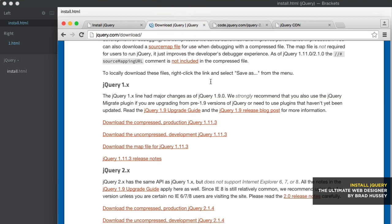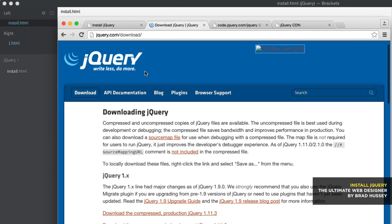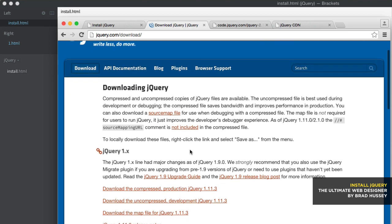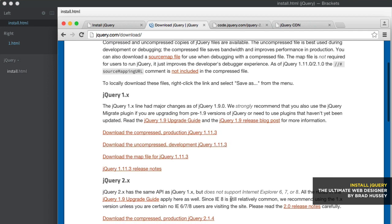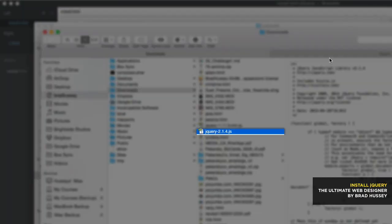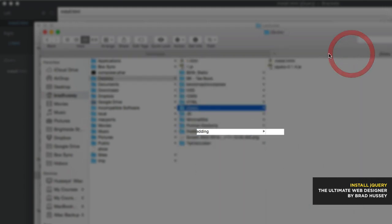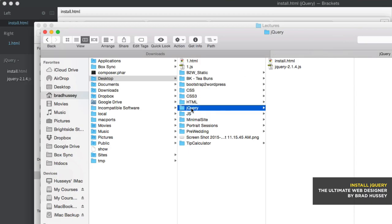I'm going to go ahead and download the uncompressed development version. So here we go. jQuery has been downloaded. Show up my finder. Now, I'm going to go ahead and drag jQuery-2.1.4 over into my jQuery folder, which is the site that I, the folder I created for this section of the course. And so you have install.html and jQuery 2.1.4.